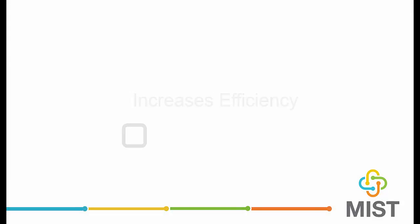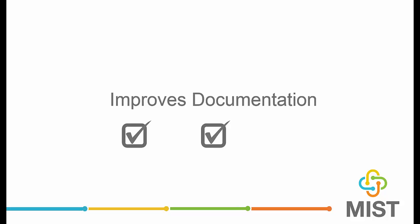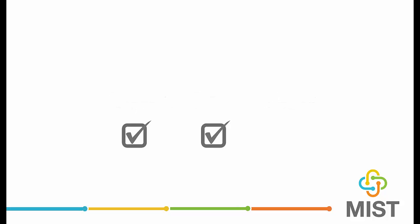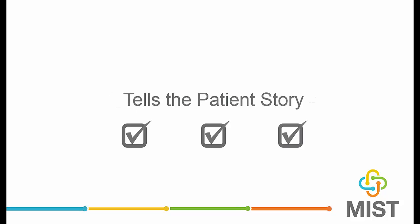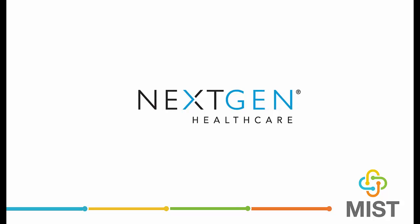Using Dragon Medical increases provider efficiency, improves clinical documentation, and allows the provider to tell their story about the patient. Today, we will be demonstrating an example within NextGen. Let's begin.